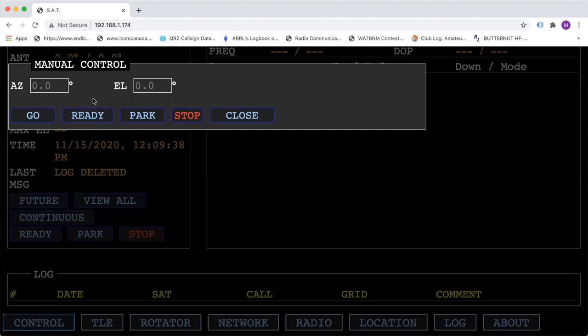The ready position might be somewhere in the middle of the azimuth and elevation so that it can go either direction.